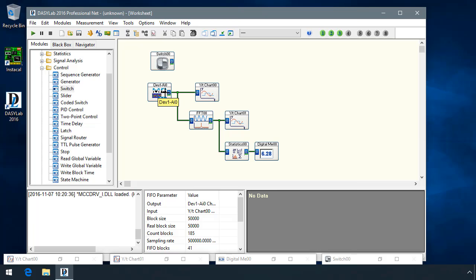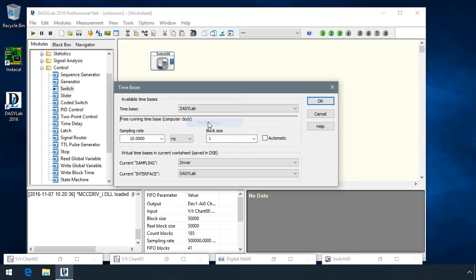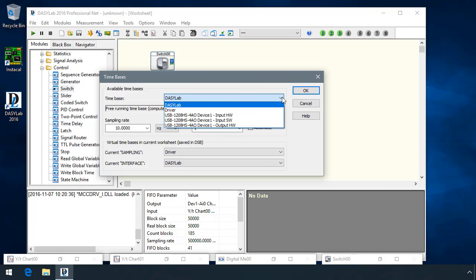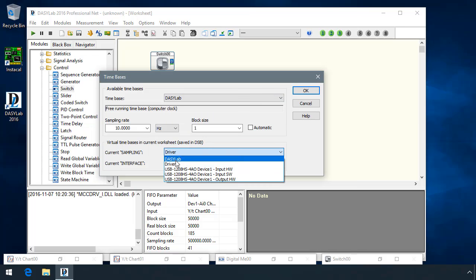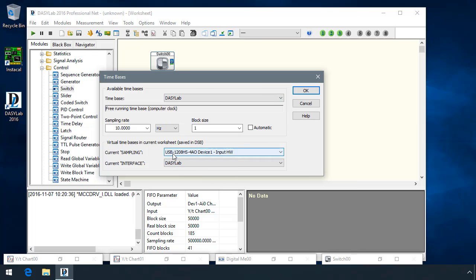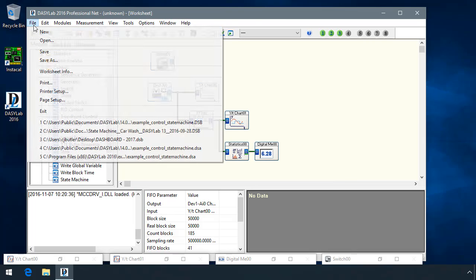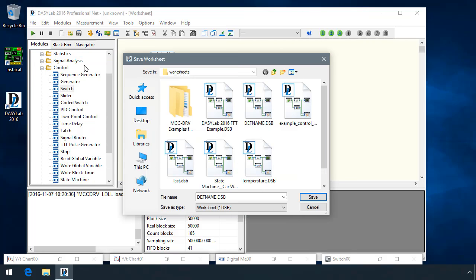The time base dialog changed as well. If you go to Measurement, Time Bases, All Settings, we've reorganized this so it's easier to read. Instead of a bunch of tabs at the top, we have a drop-down with the time bases that are available in the worksheet, including the DASYLab, the driver, the time base. You can also define the sampling that's stored in this worksheet. So this is in addition to the global settings menu, and click OK, and then when you save this worksheet, that information will get saved.